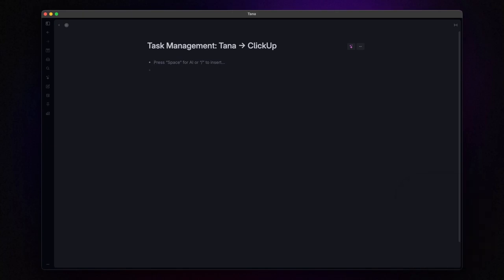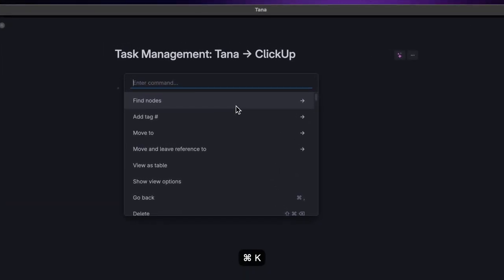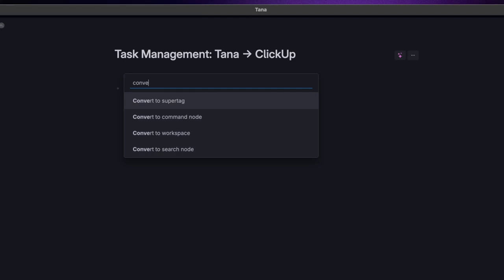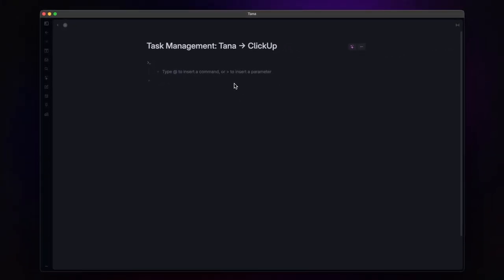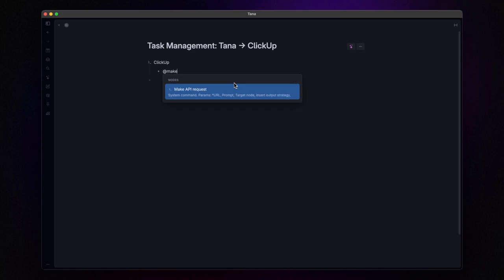The first step is to create a command in Tana. It's pretty straightforward. Just hit command plus K to open up the command palette and type in convert to command node. Once you see it, click on it and then give your new command a name. Let's call ours ClickUp for this example.